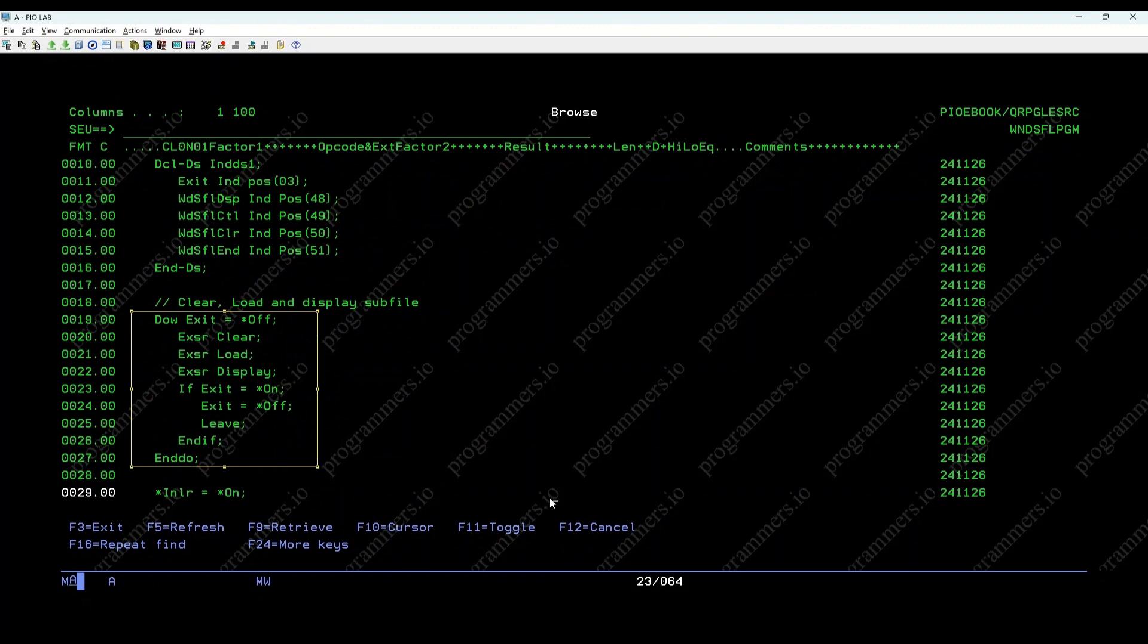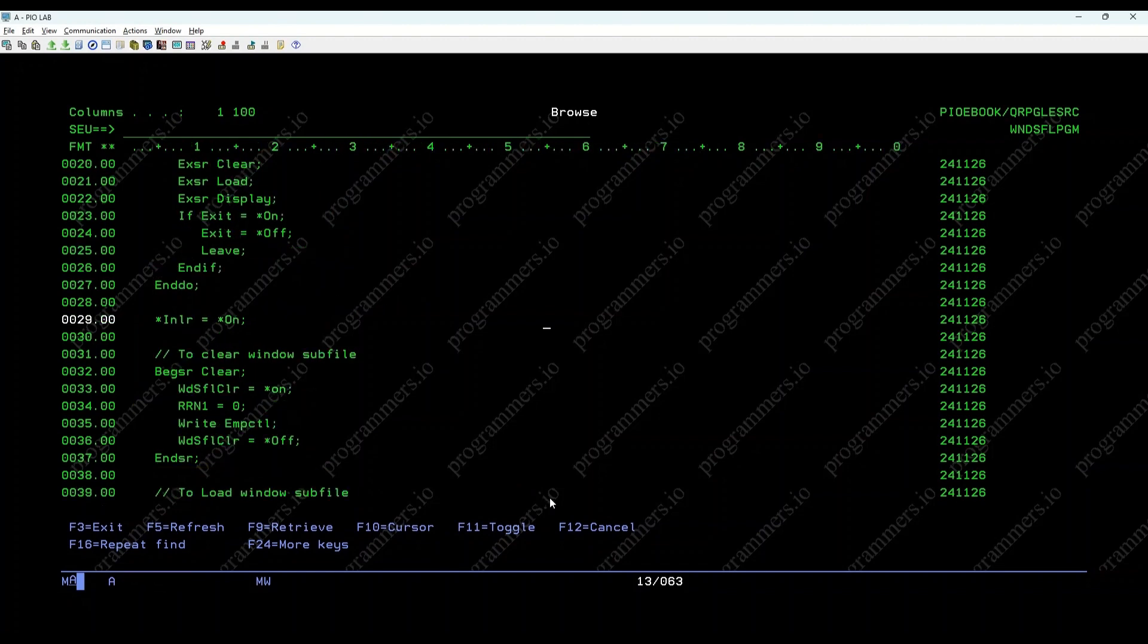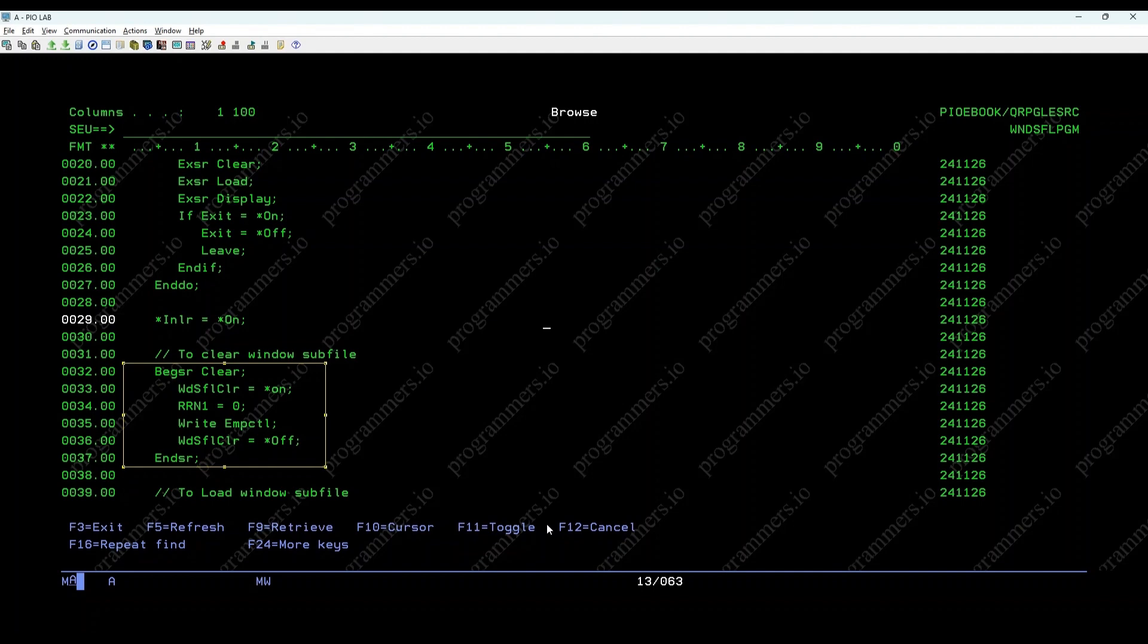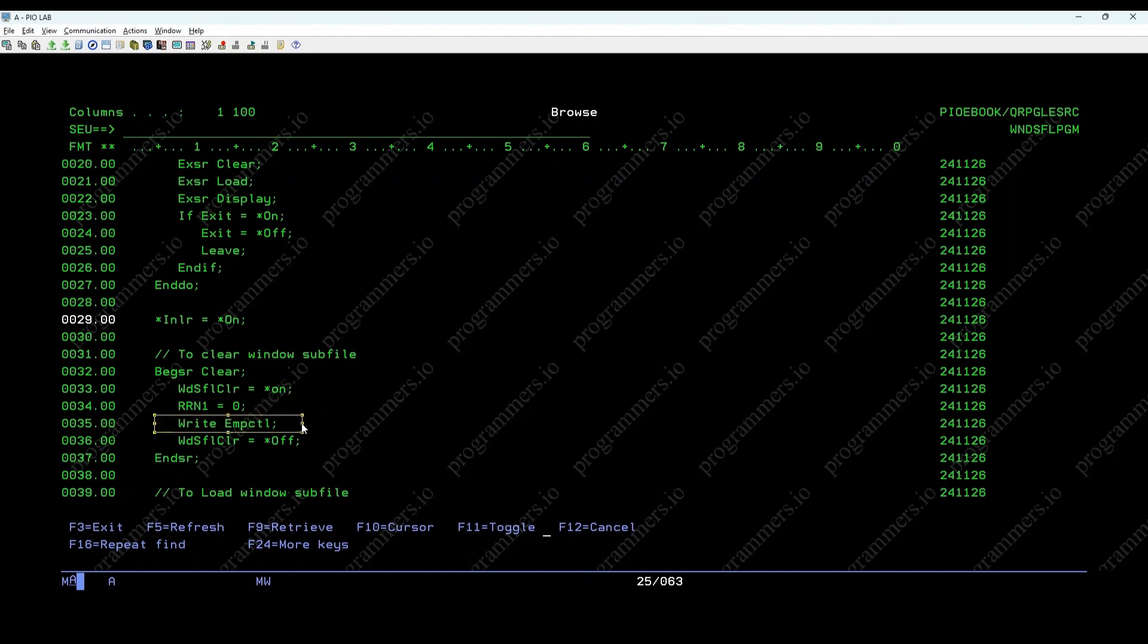Clear employee details subroutine. This subroutine clears the Windows subfile by setting the clear indicator and writing the control record. WDSFL CLR equals on sets the indicator to clear the Windows subfile, and write EMP CTL writes the control record to the Windows subfile.